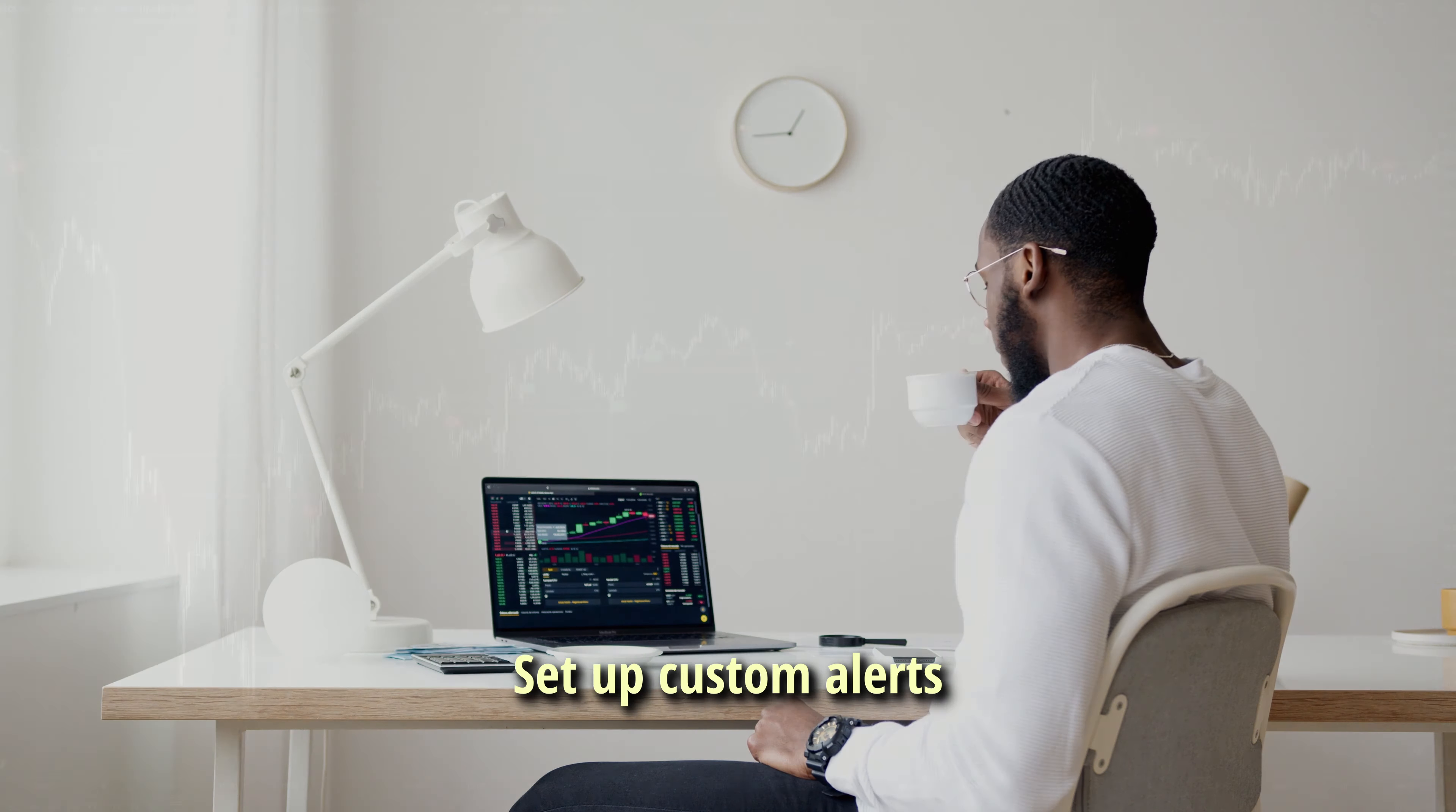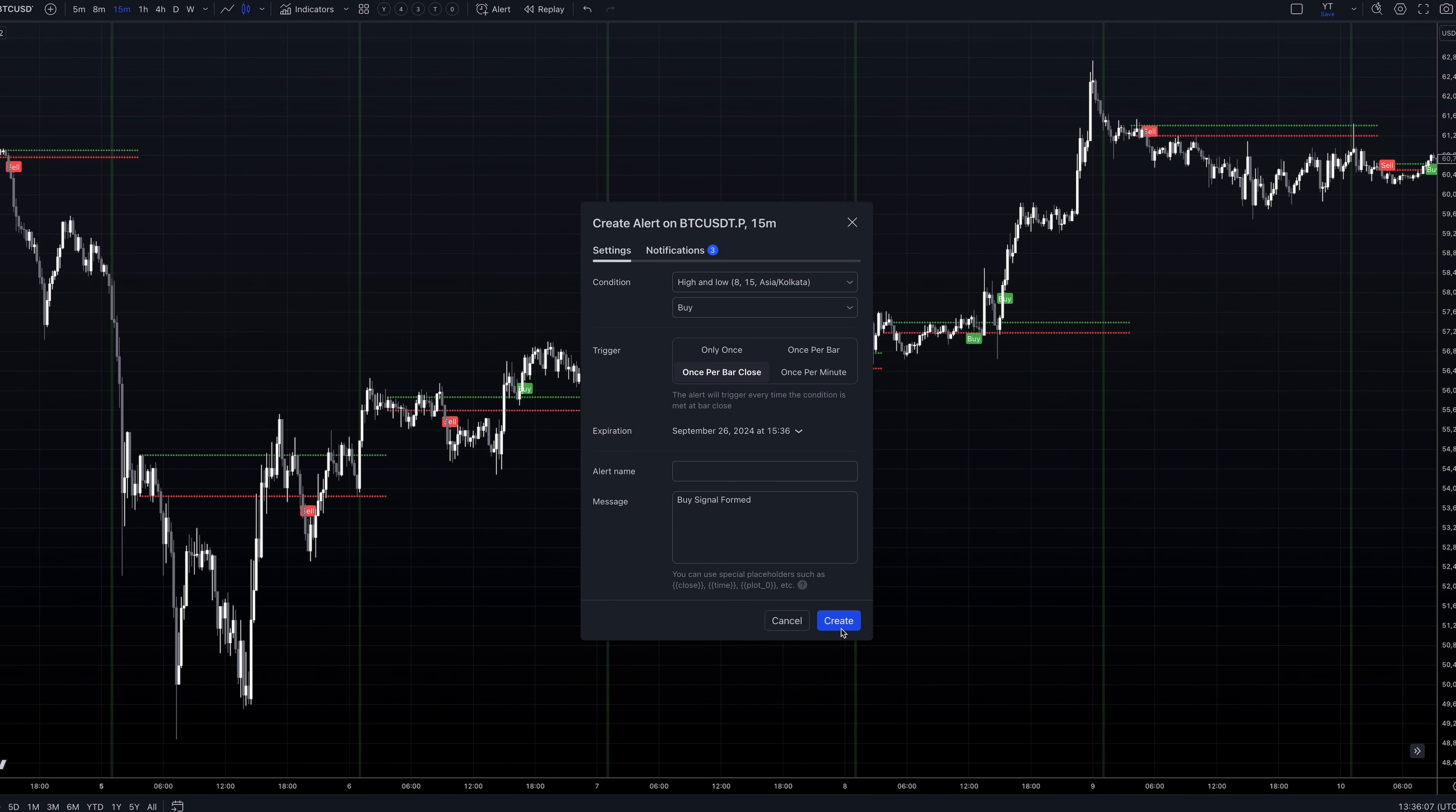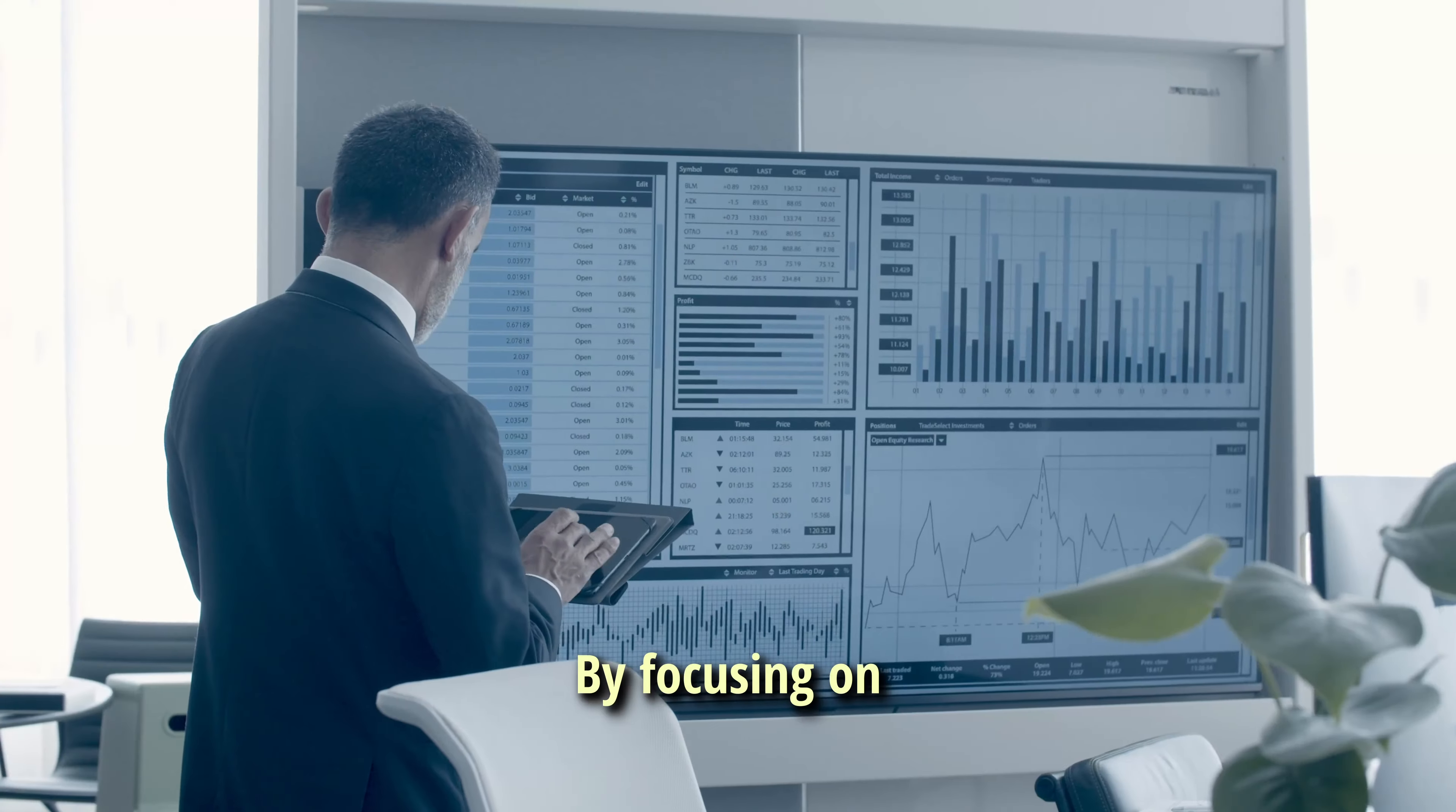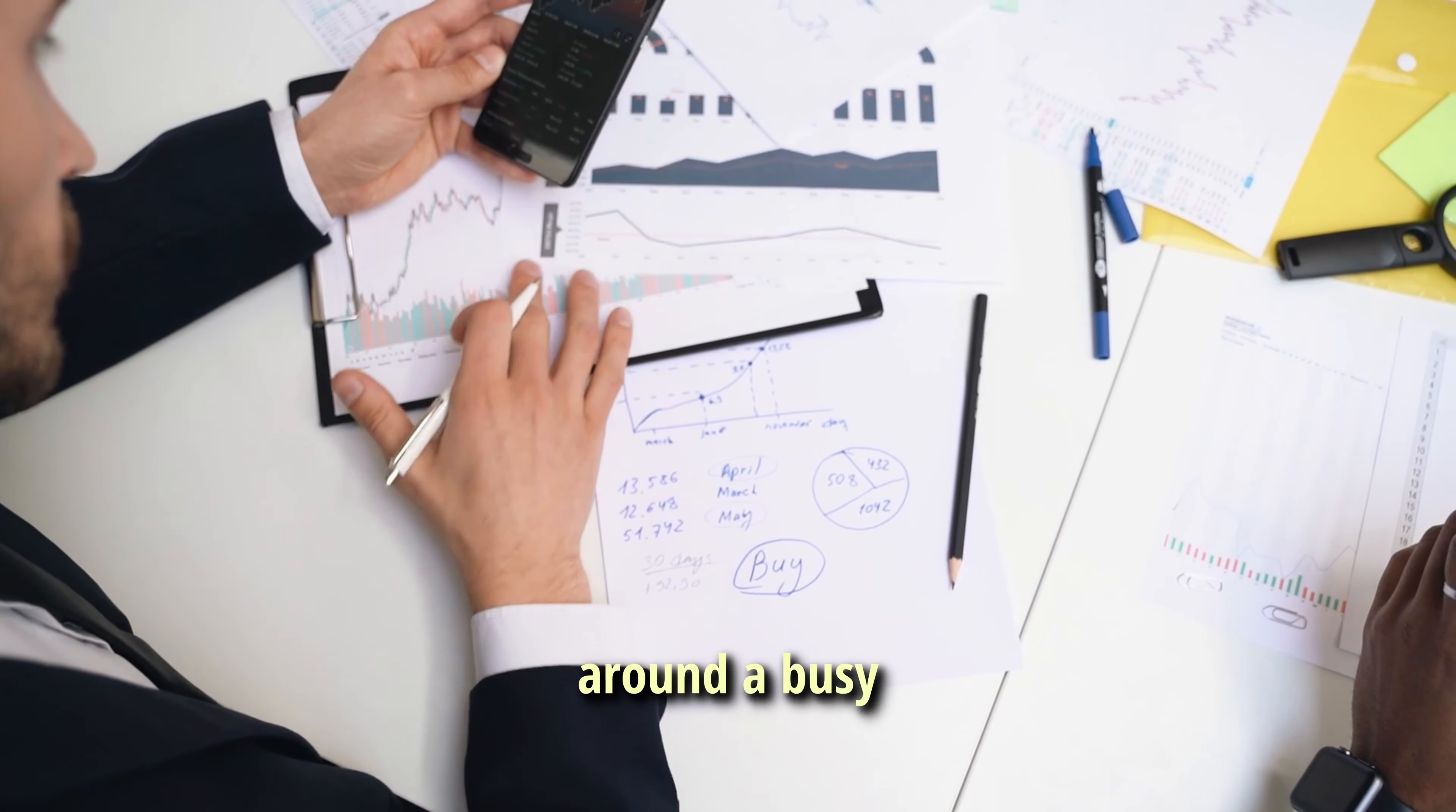This approach is especially helpful if you're juggling other responsibilities and can only check for trade opportunities occasionally. Set up custom alerts in your trading platform for specific price levels, indicator signals, or market conditions that align with your strategy. This way you're not glued to the screen, but can still catch potential trades when they arise. Remember, it's not about the quantity of time you spend trading, but the quality of your trades and your adherence to your strategy. By focusing on specific times and using the right tools, you can make the most of your available trading hours, whether you're a full-time trader or fitting trades around a busy schedule.